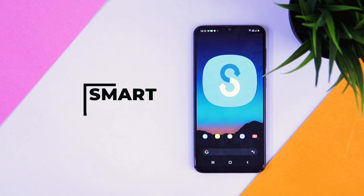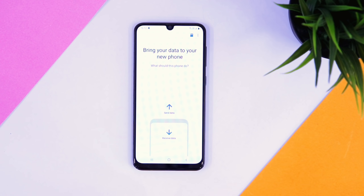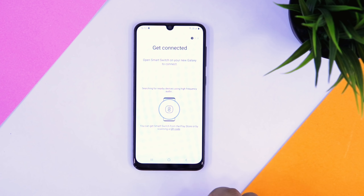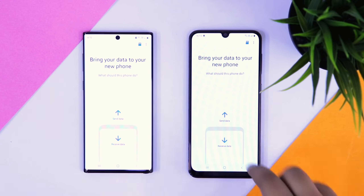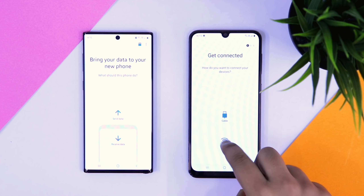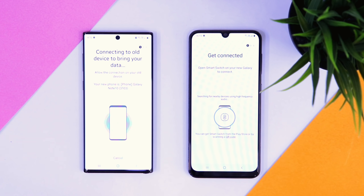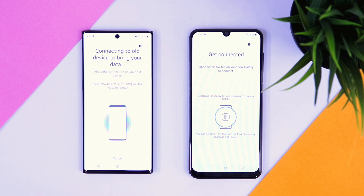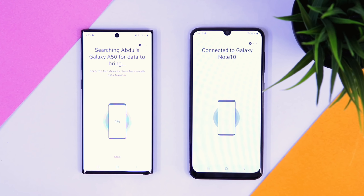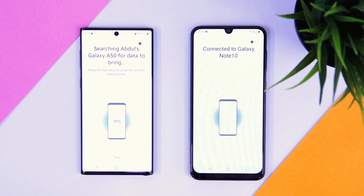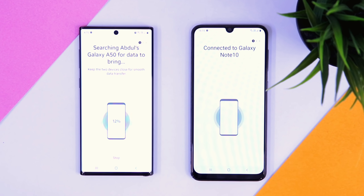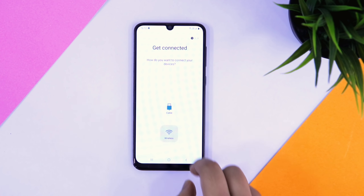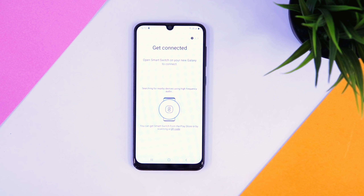Moving on, we have Smart Switch. It's a very useful application which lets you easily transfer all your data from your old Samsung smartphone to a brand new one. In case you purchase a new Samsung device and want to transfer all your data such as photos, videos, contacts, files, and even your text messages to your new smartphone, all you have to do is install this application and you can easily transfer all your data via USB cable or your Wi-Fi network. All in all, it is one of the fastest and easiest ways to transfer all your files.